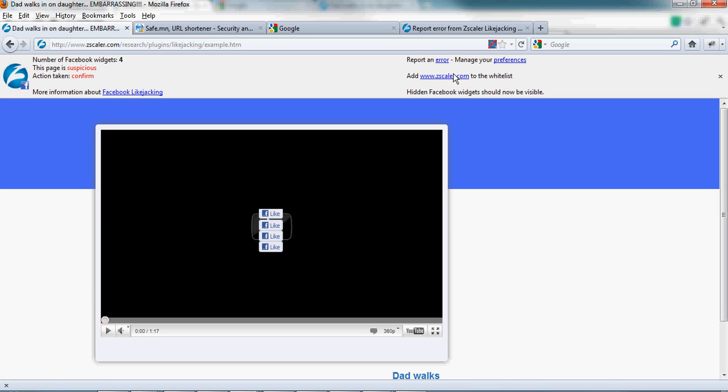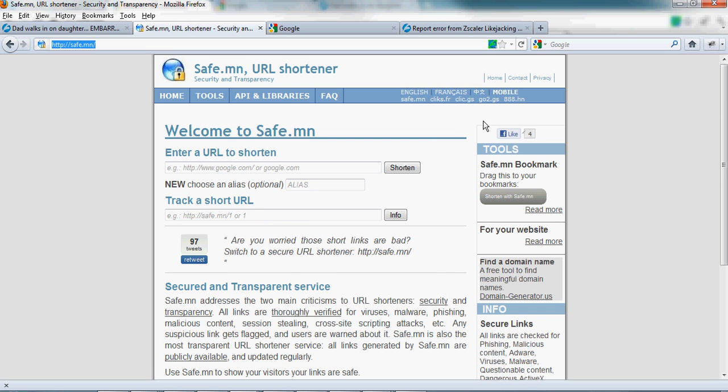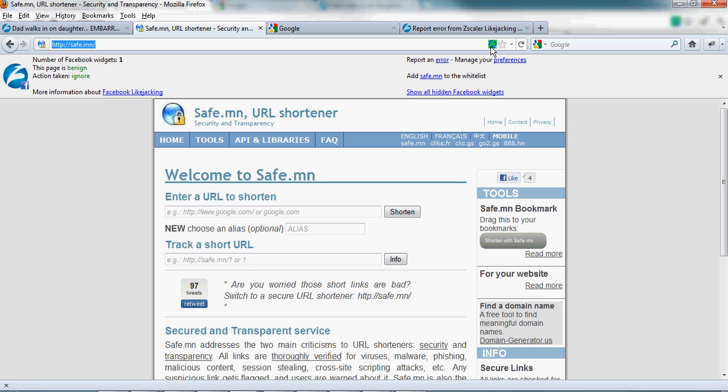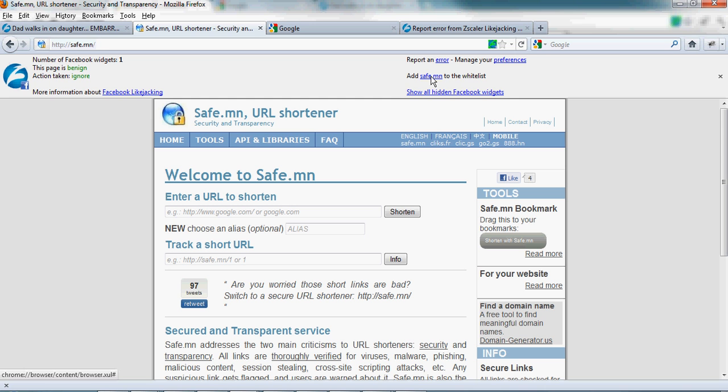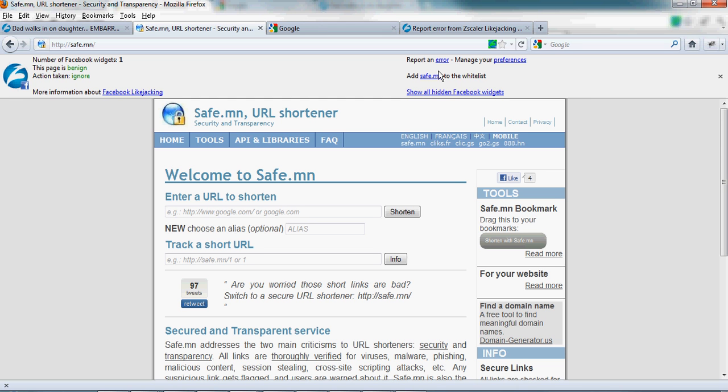I can add any website to the whitelist. So, for example, if I choose to request confirmation for all Facebook widgets but I don't want to do it on this website, I can simply add the domain name to the whitelist. And now, in my preferences, it will be whitelisted for all actions.